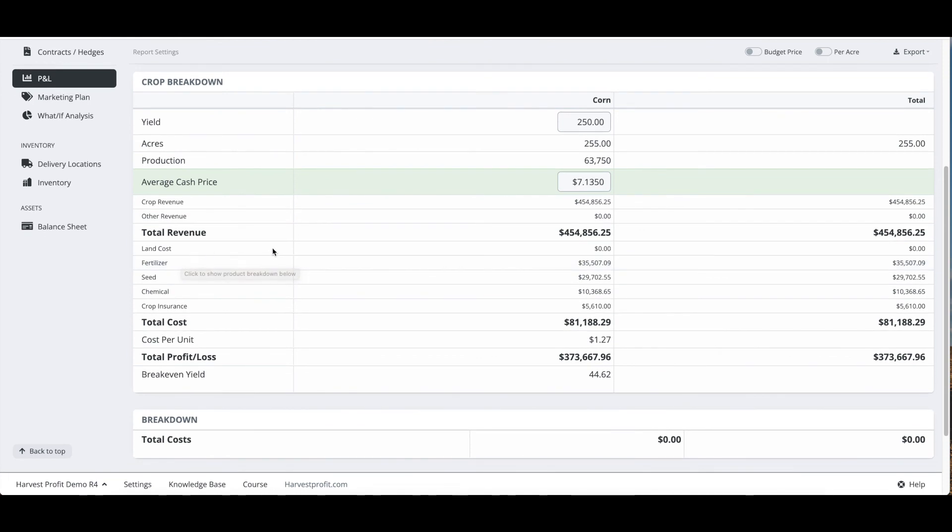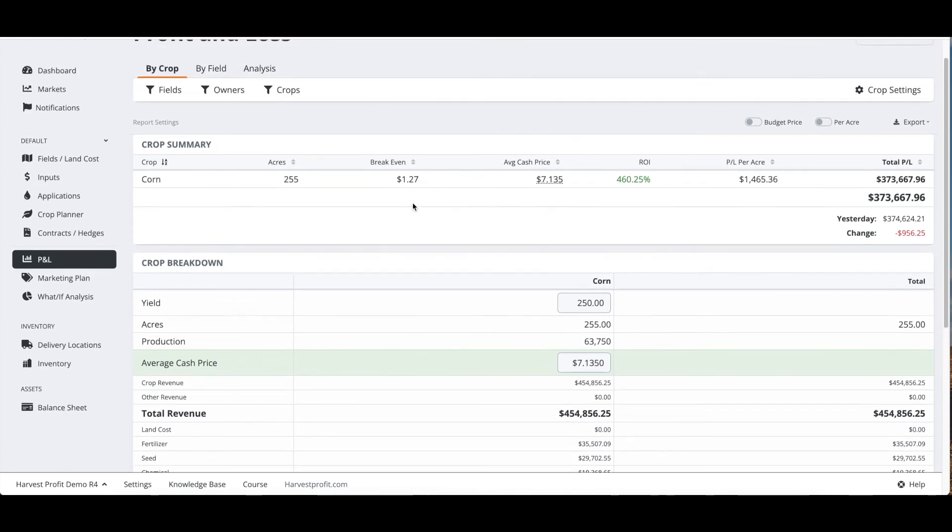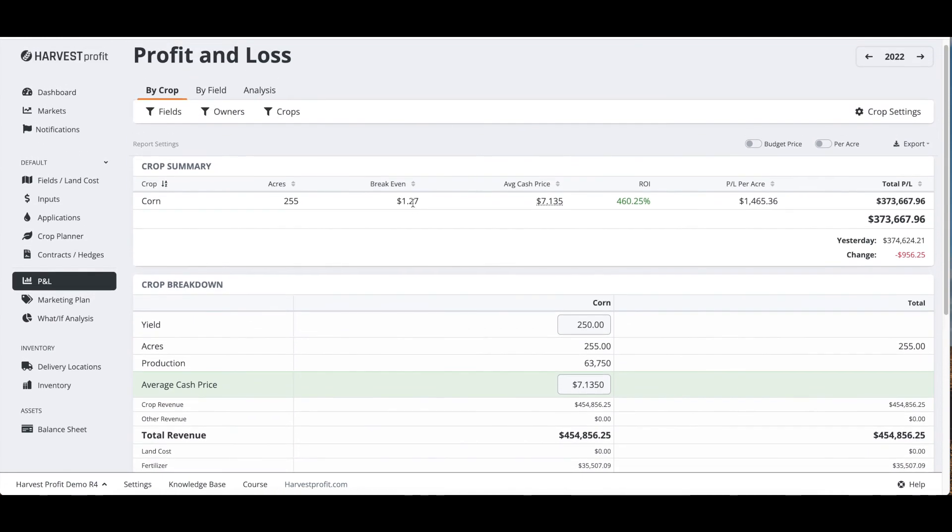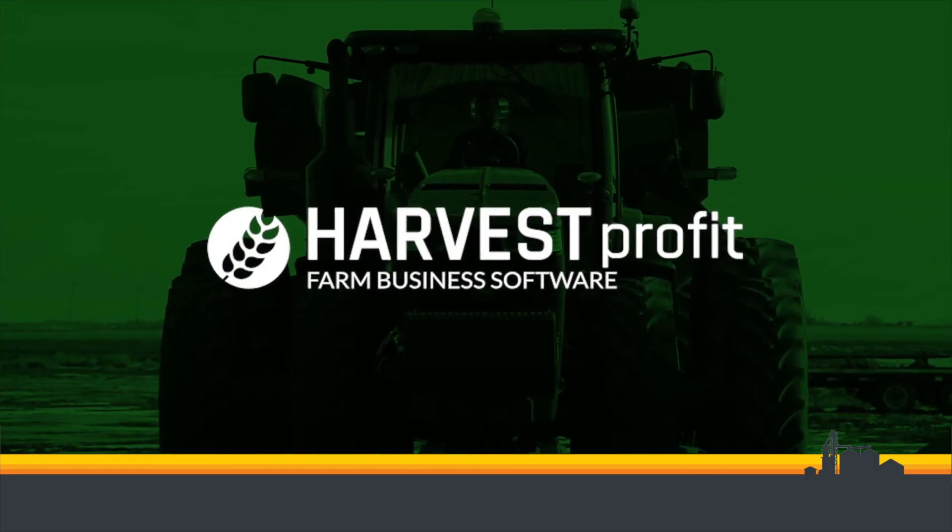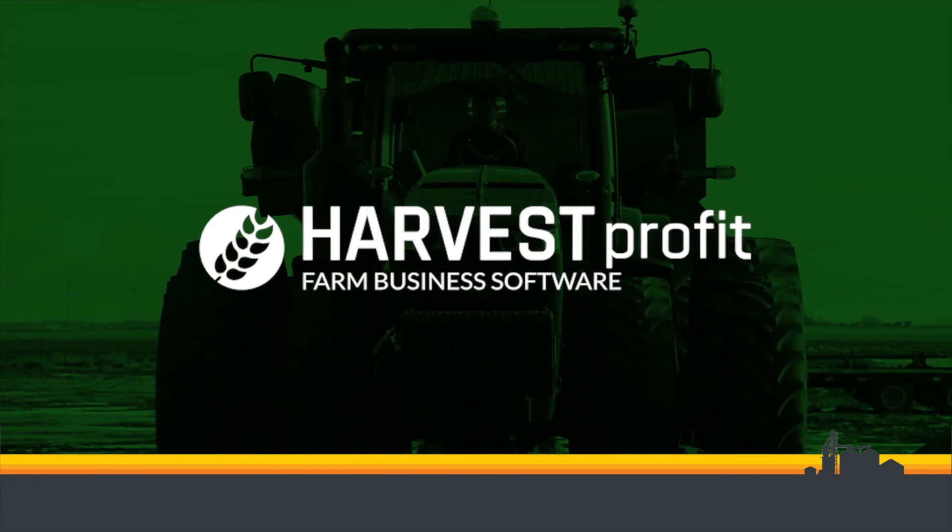If you have any questions about how to set up your Harvest Profit account, you can feel free to reach out to support@harvestprofit.com and send us an email, or go to harvestprofit.com/call and set up a support or sales call with a Harvest Profit team, and we will help you out with setting up your Harvest Profit account. If you have any questions, reach out to us and we're glad to help. Thanks.